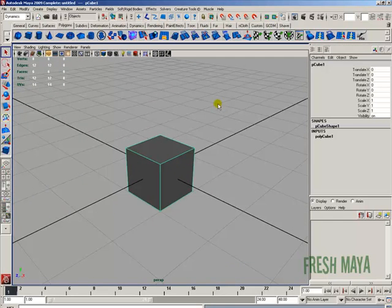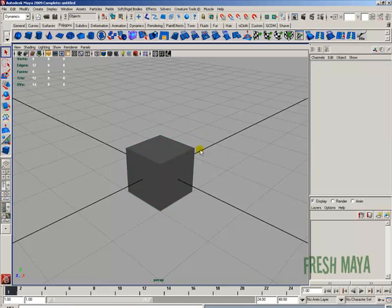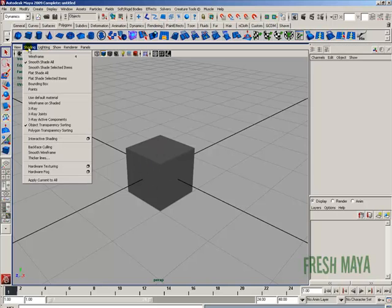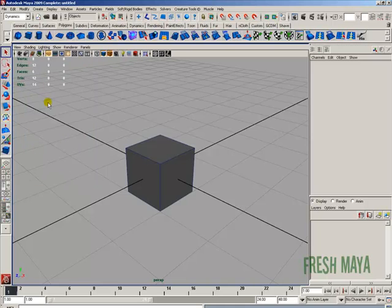I'll click somewhere other than the cube to deselect it. If you notice, we can't see our edges very well, especially this one. If you want to see the edges and wireframe in Smooth Shade, go to the Shading menu, about halfway down you'll see Wireframe on Shaded. Click that, and now you can see both the wireframe and shading on your object.